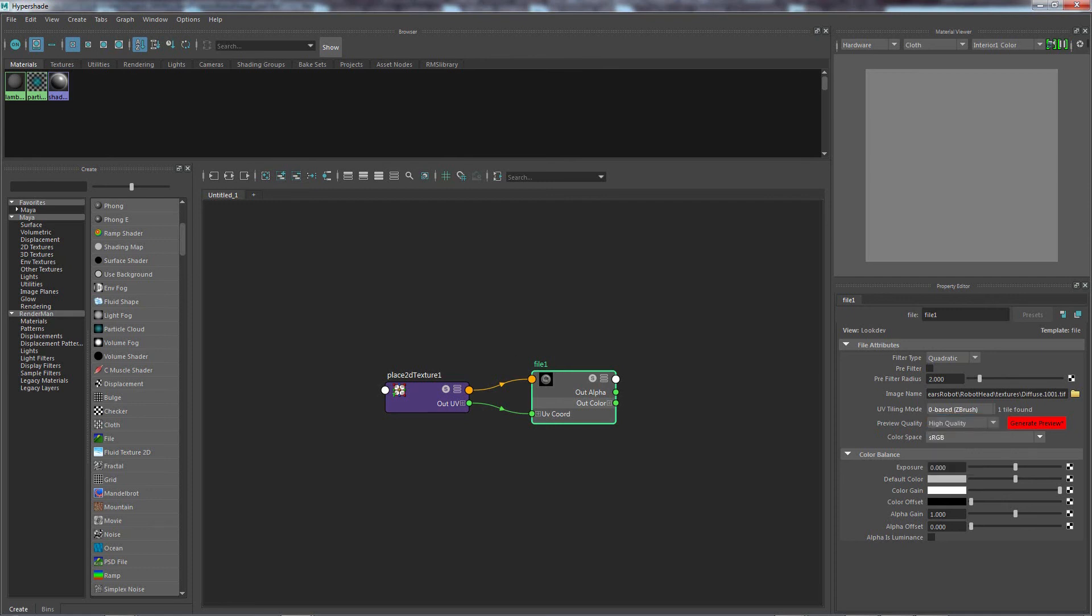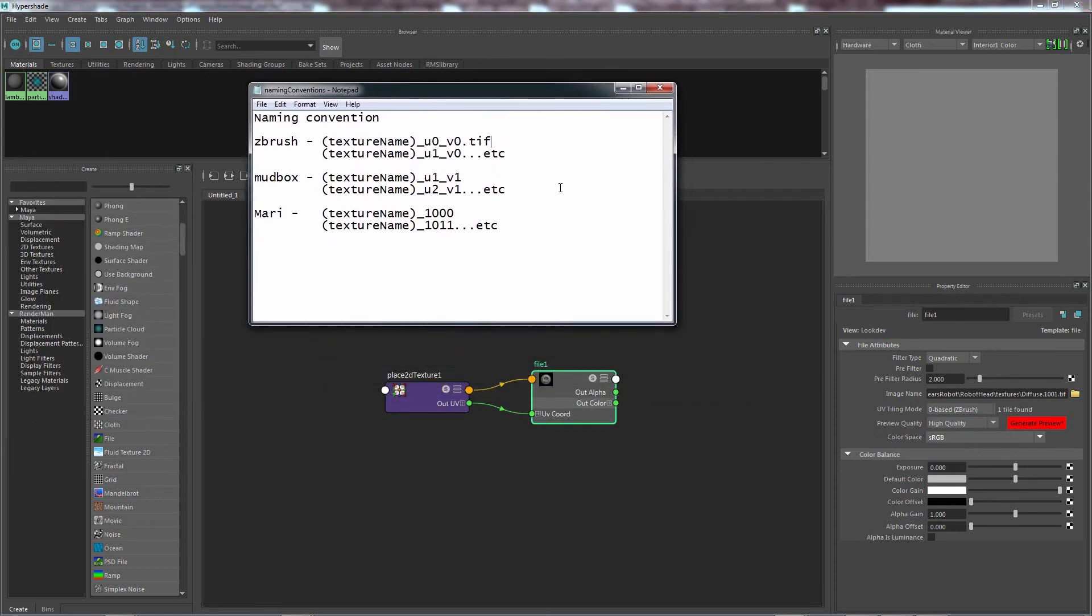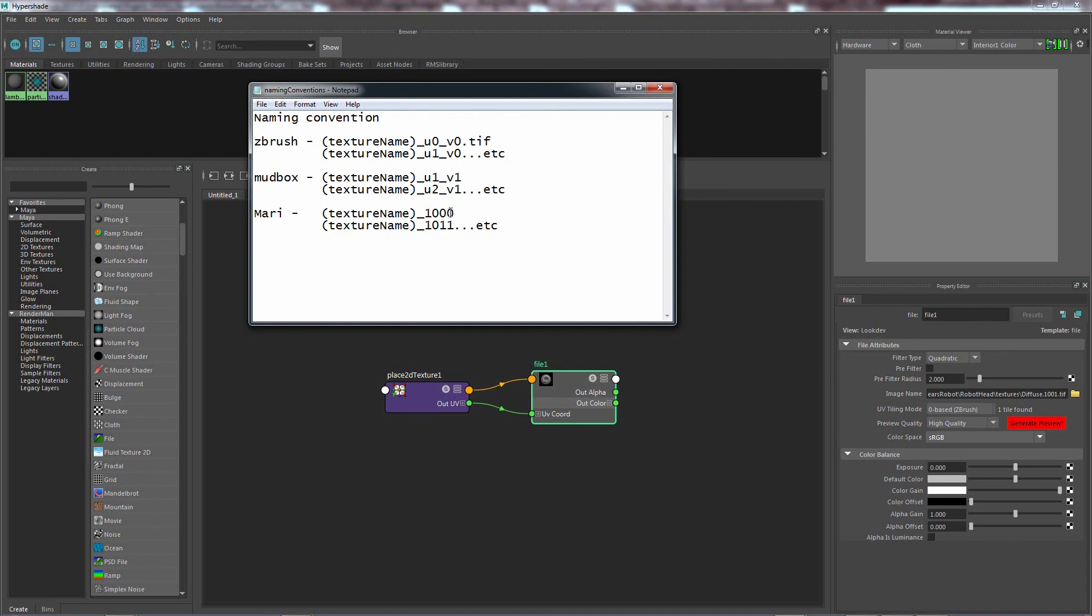Because as you saw with these conventions, if you choose the ZBrush, it starts at U0, V0. Whereas Mudbox starts with U1, V1. Mari is a very strange one. If you are exporting out of these, you don't really need to worry about this too much. As when you export out of the program, it does it automatically for you. But if you're using programs like Photoshop that only really do one at a time, you really do need to make sure that you've got the coordinates correct.